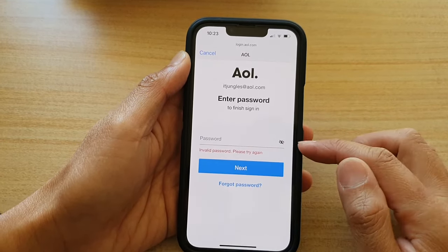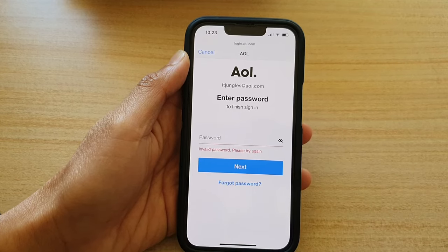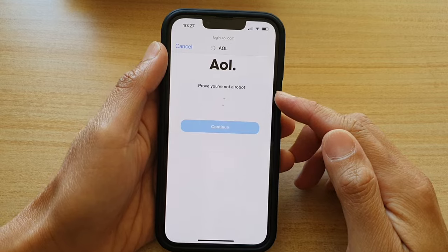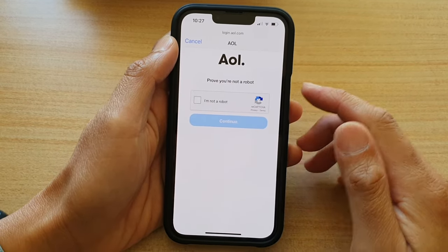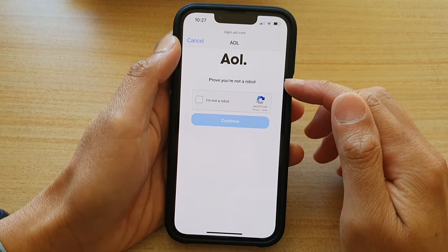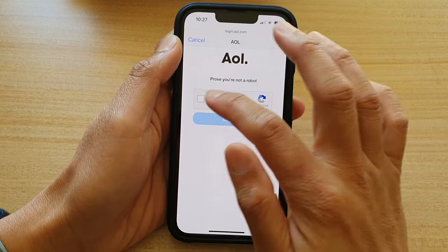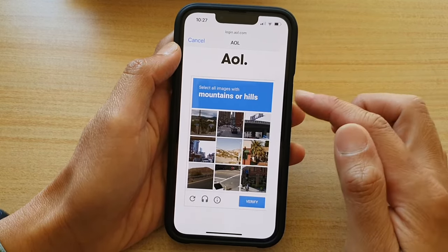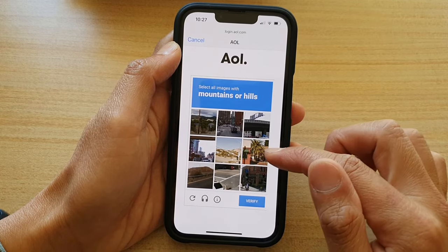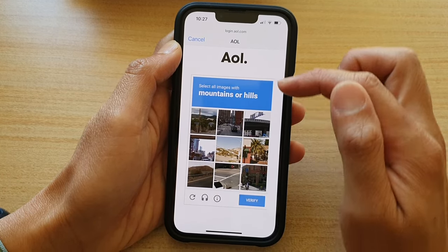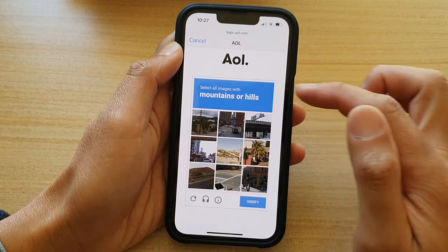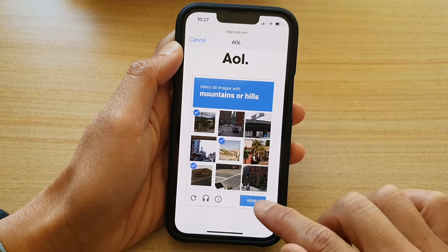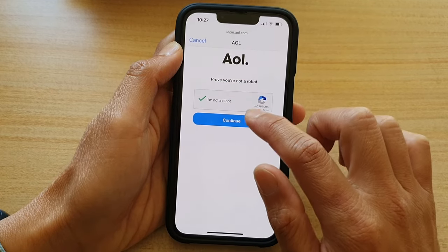If you put in an invalid password, you need to try again. Once you put in the correct password, it will allow you to log in. To prove that you are not a robot, tap on 'I'm not a robot,' and then we need to do some image verification — for example, select mountains or hills. Select the required images to verify, then tap on Continue.